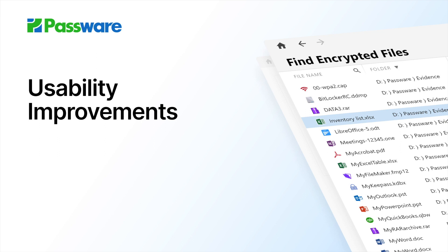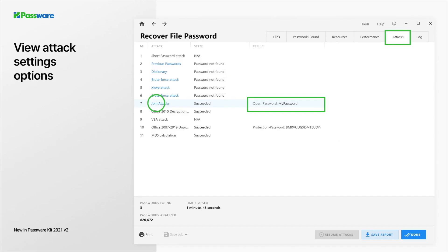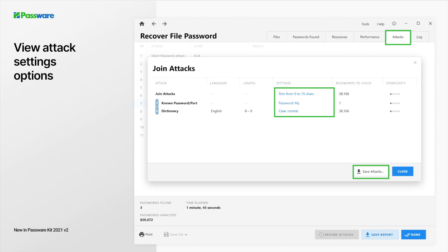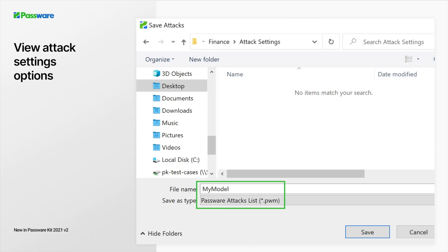Increasing decryption performance and support for additional applications are important, but we are also focused on making Passware Kit even easier to use. It is now possible to view and export the settings of each attack from the attacks tab during or after the password recovery process. Just point to the attack and double-click to view the settings. This makes it easy to get the details of the attack that found the password and save the attack settings. These are saved as a PWM so that these settings can be applied to other files.